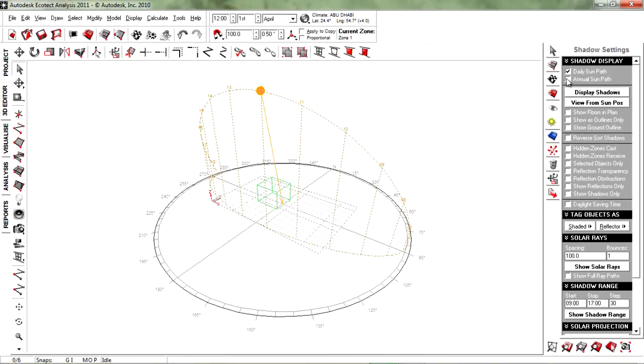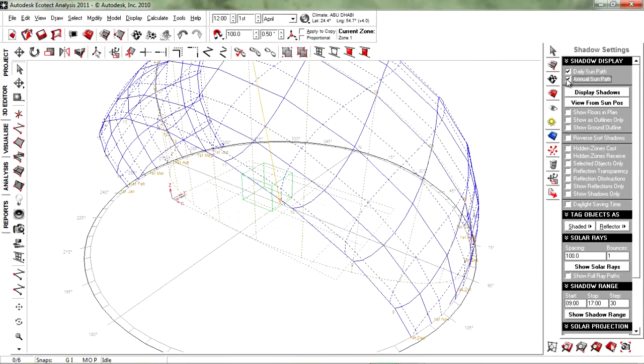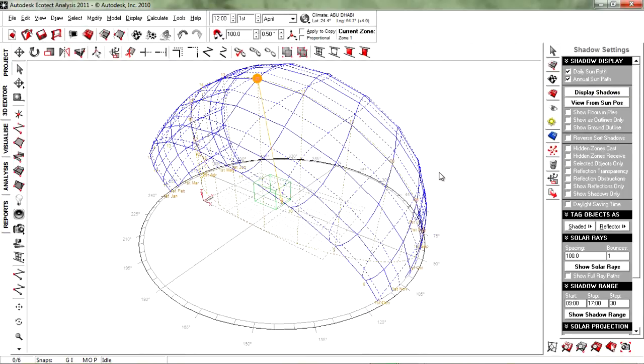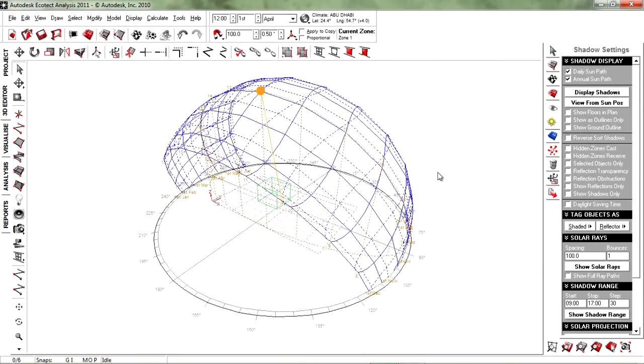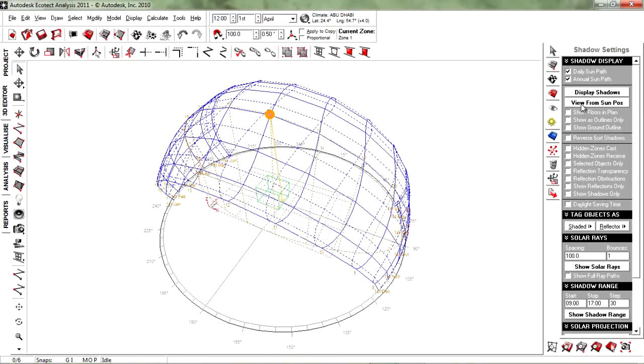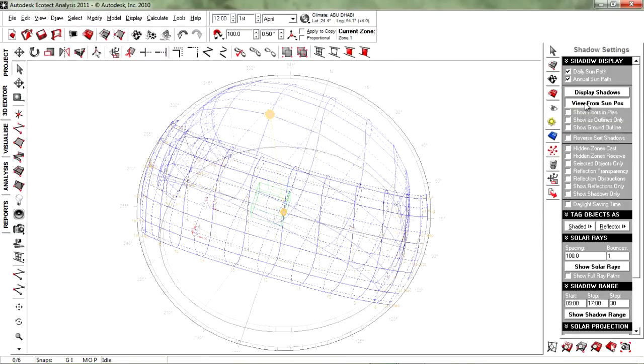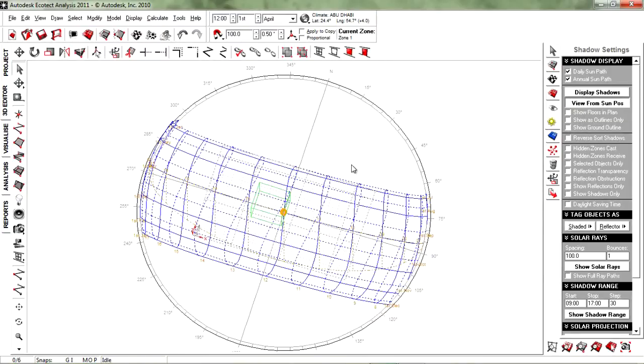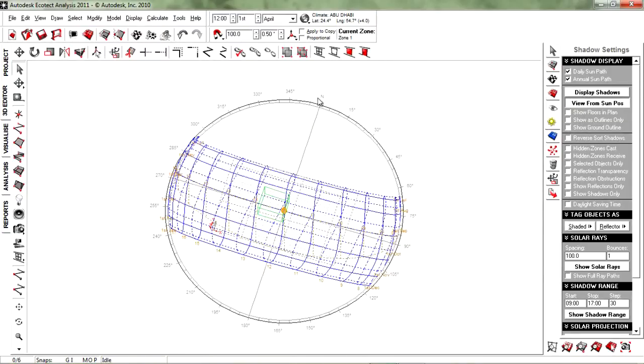So if you also hit on your annual sun path, you can see that we have an entire, like old sun path of Abu Dhabi during the year. So we can see, like if you hit on view from sun position, we can see that we have the north here, we have the south here, and the sun rises in the east and sets in the west. So this is why all the sun path is basically here.